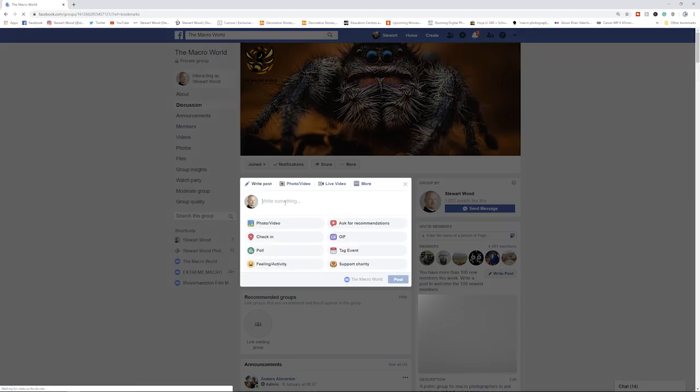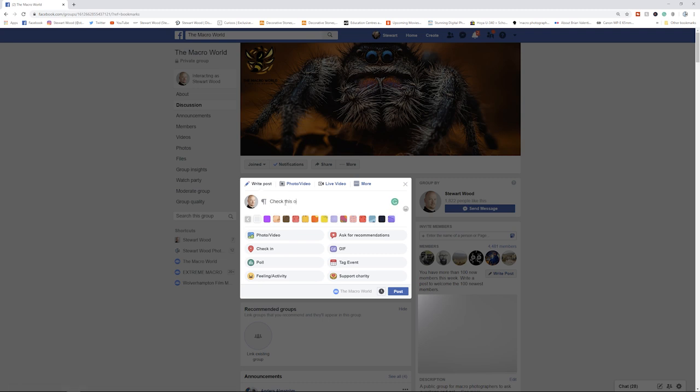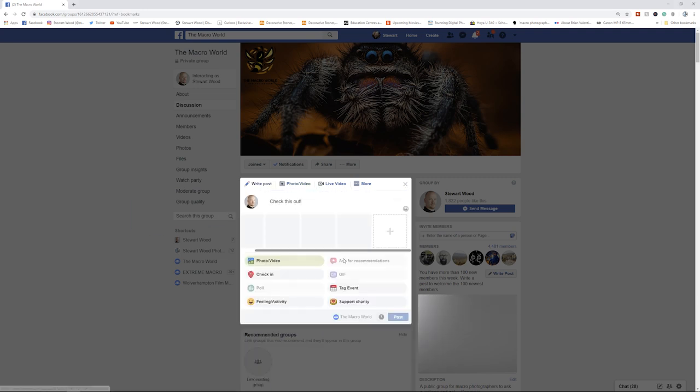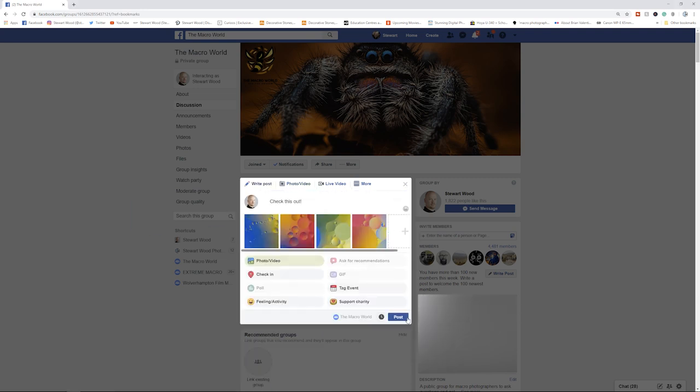If you do have a go at doing this oil and water macro photography, then please join the Macro World Facebook group. Post your images in that group. I would love to see your results.